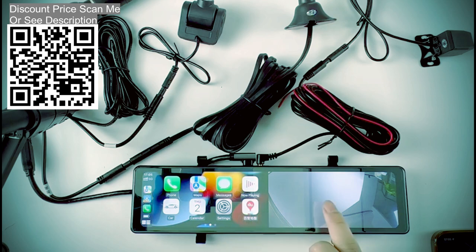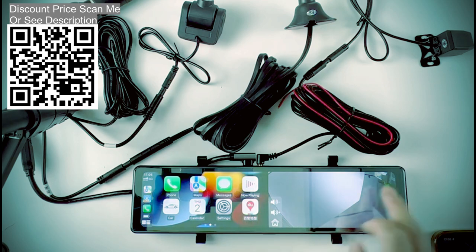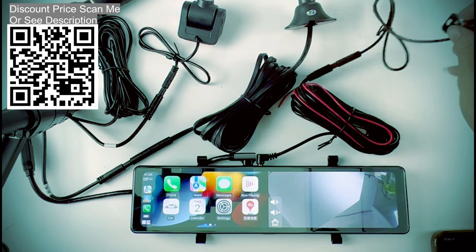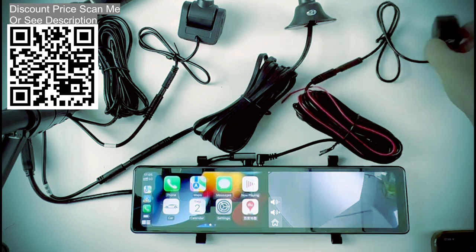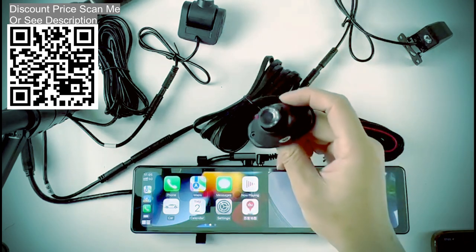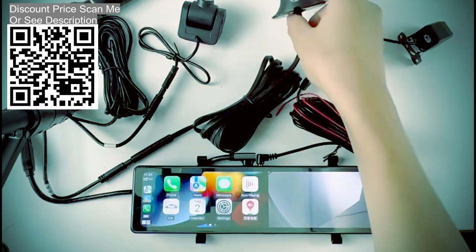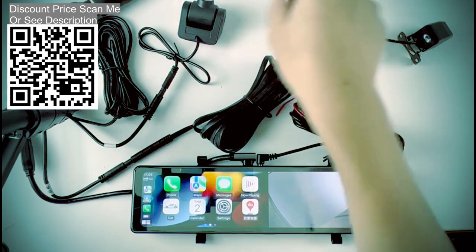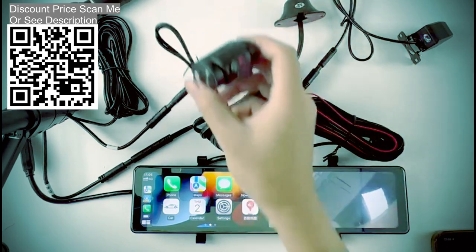Various installation methods. Unique camera appearance design installed above the dashboard. The scene in the car is recorded throughout. Eliminates the blind spot on the right side of the vehicle, safer when reversing.